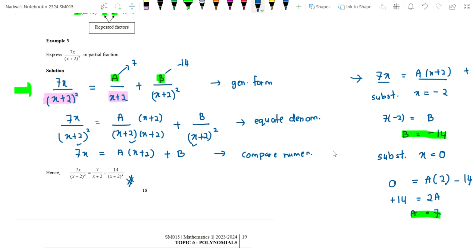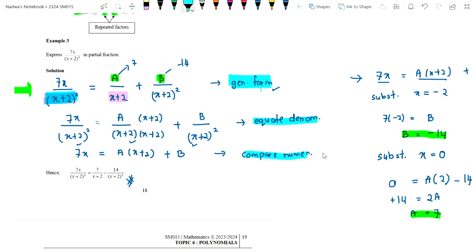The steps are the same as type one — the only difference is the general form. For repeated linear factors, the general form must be written correctly. Then we equate denominators, compare numerators, and substitute. Substitution of factor values is done first, then if unknowns remain, substitute any other number. This leads us to Example 4.